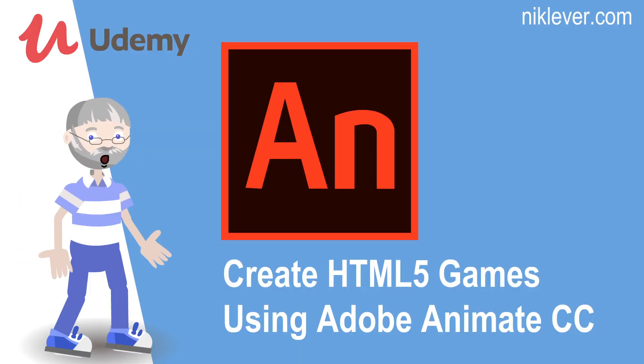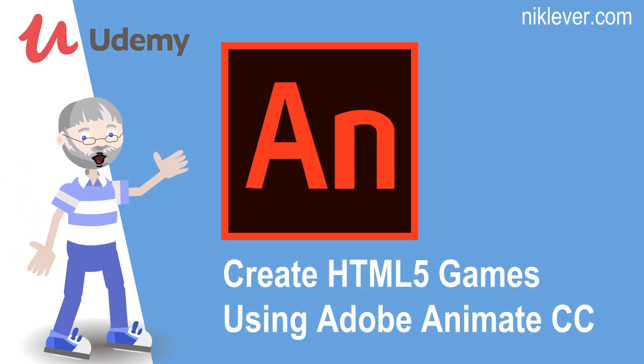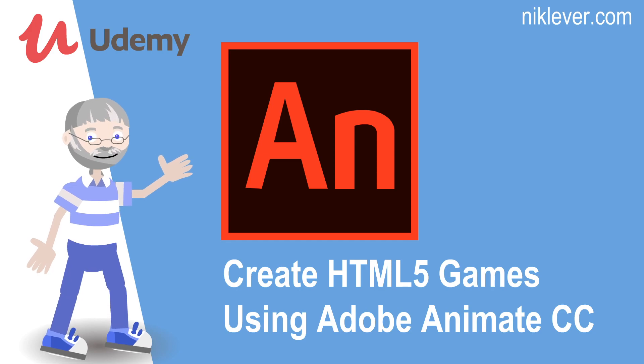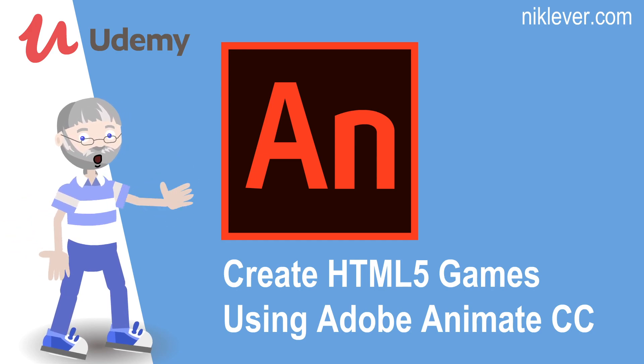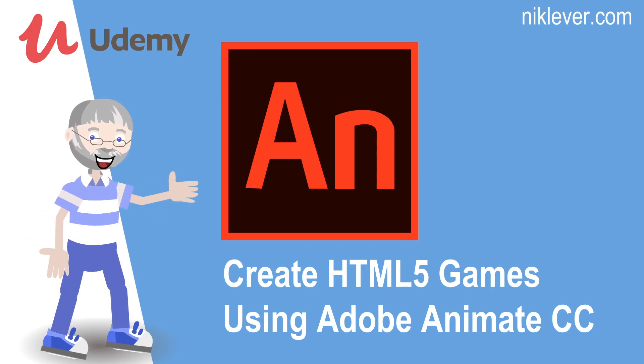This video was from the course Create HTML5 Games Using Adobe Animate. To get the full course at a great discount, pull down the description and follow the link.